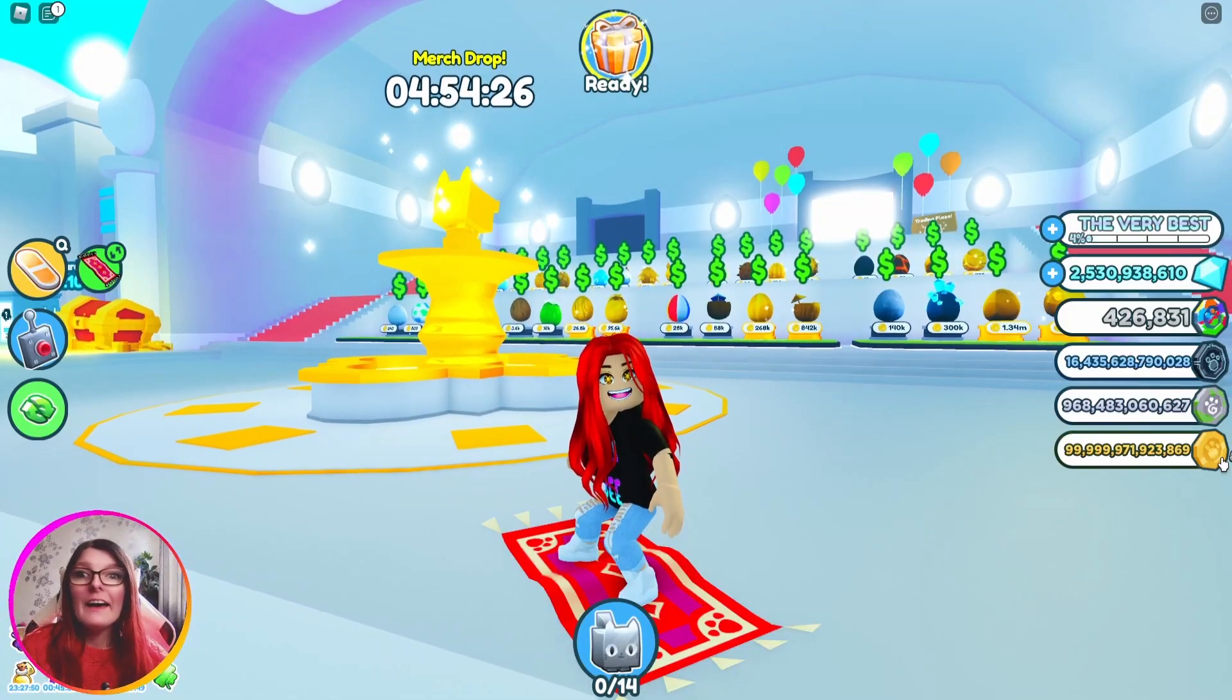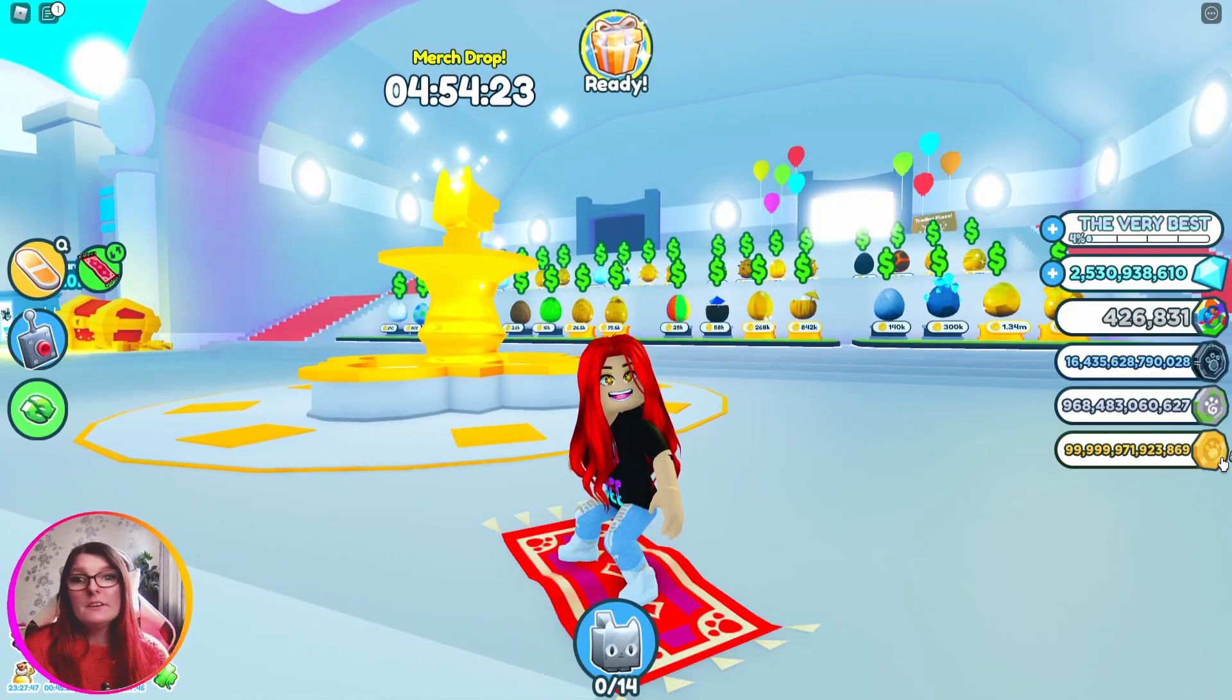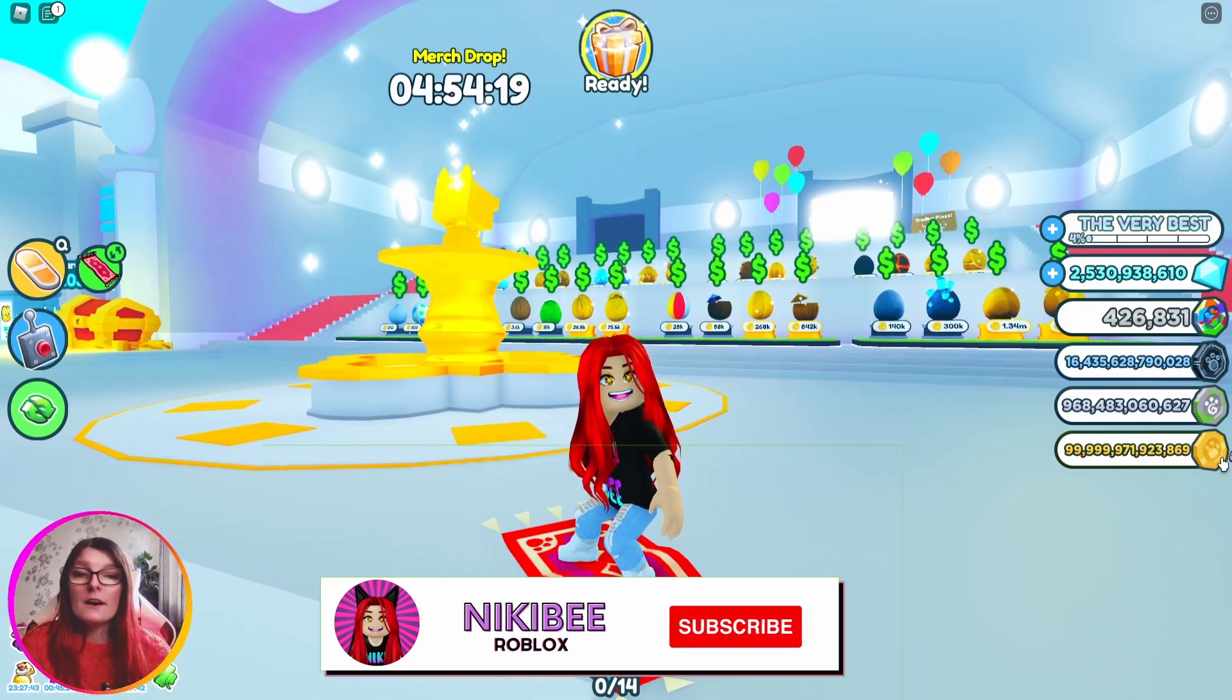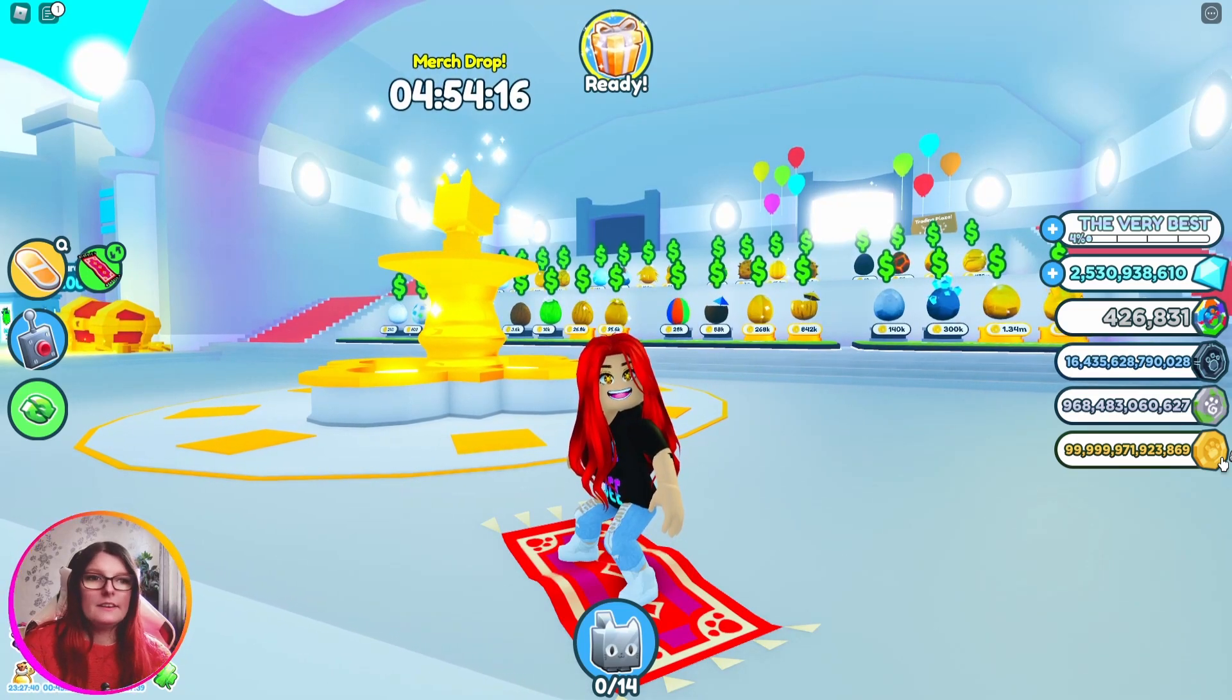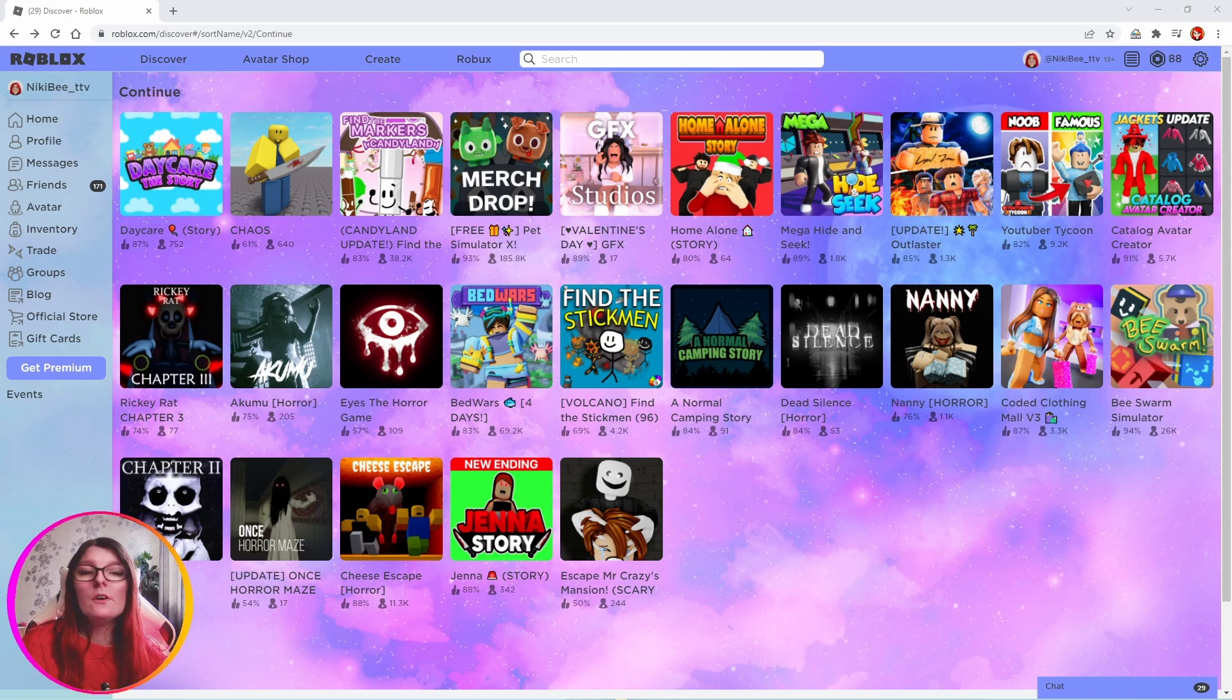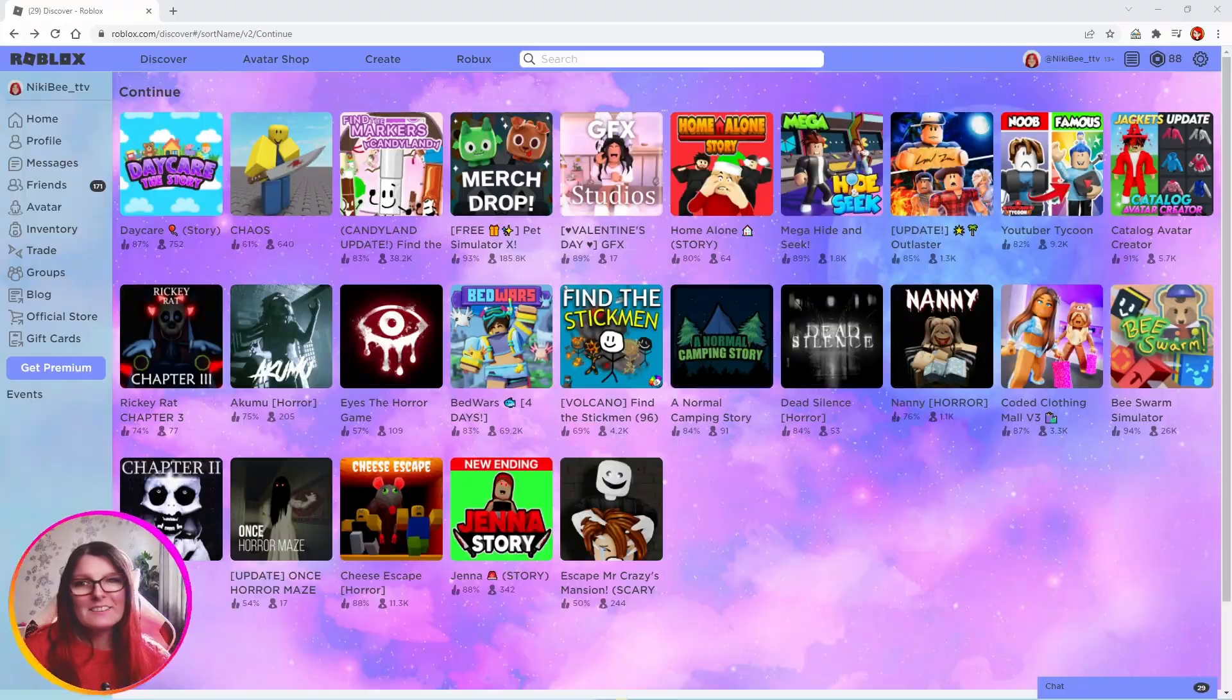Hey everyone. We're back with another tutorial video. You guys have been asking me on stream how I have a custom background on Roblox, a little something like this. It's really simple to do, so in today's video I'm going to show you how to do it. Let's get right into it.